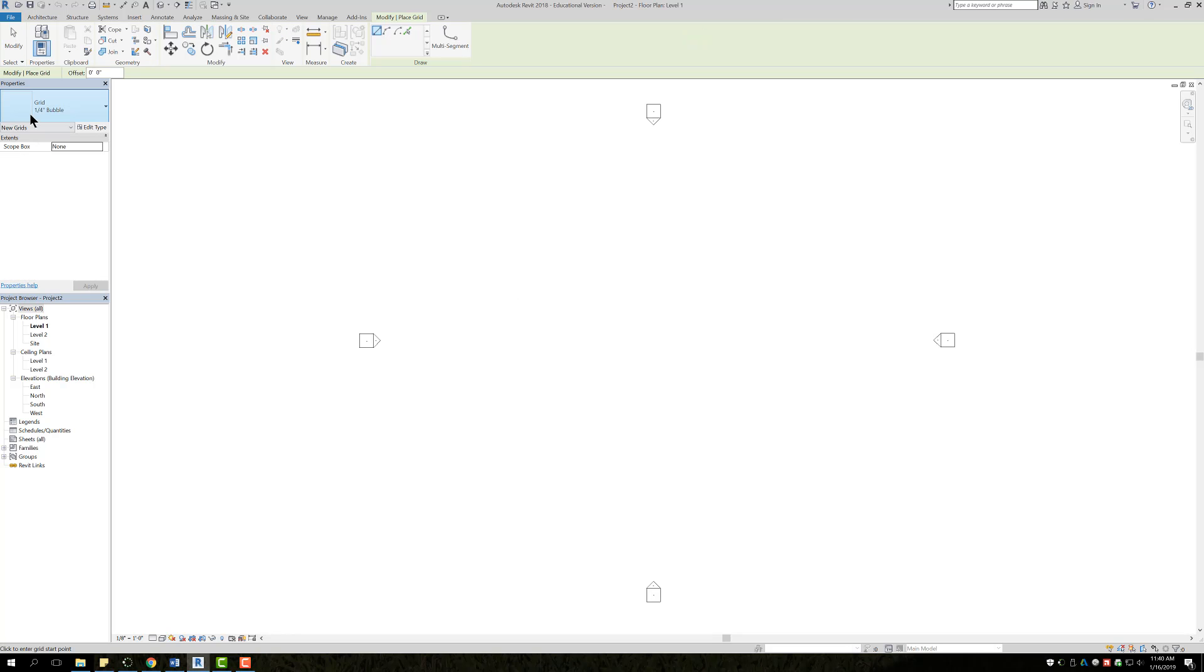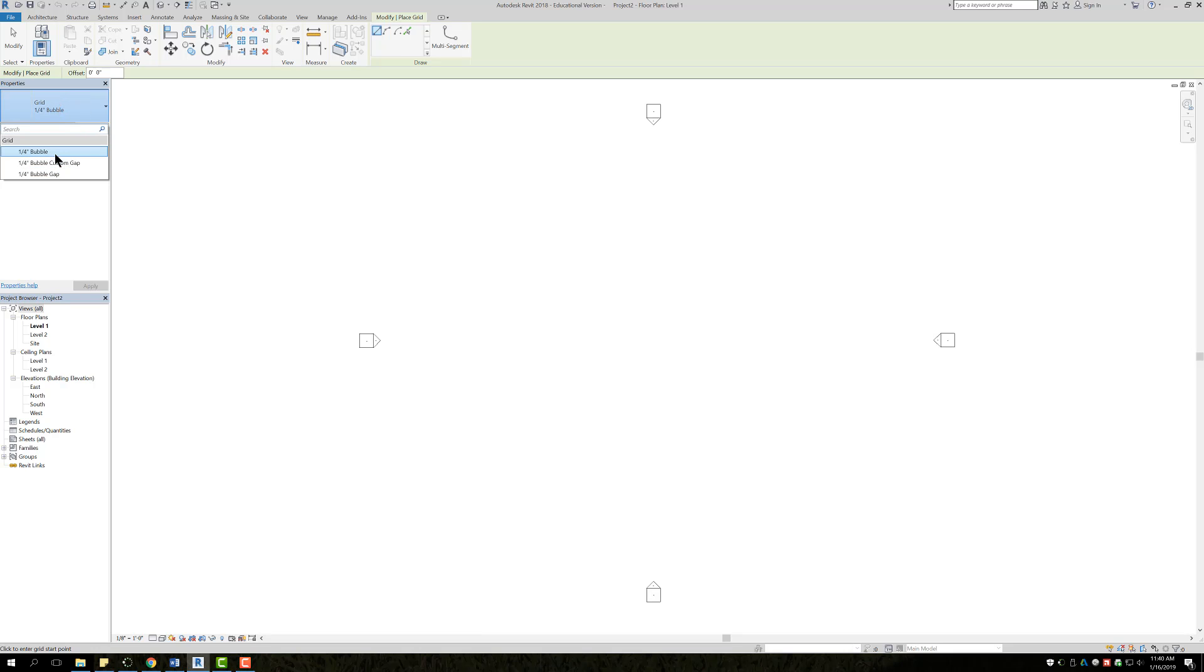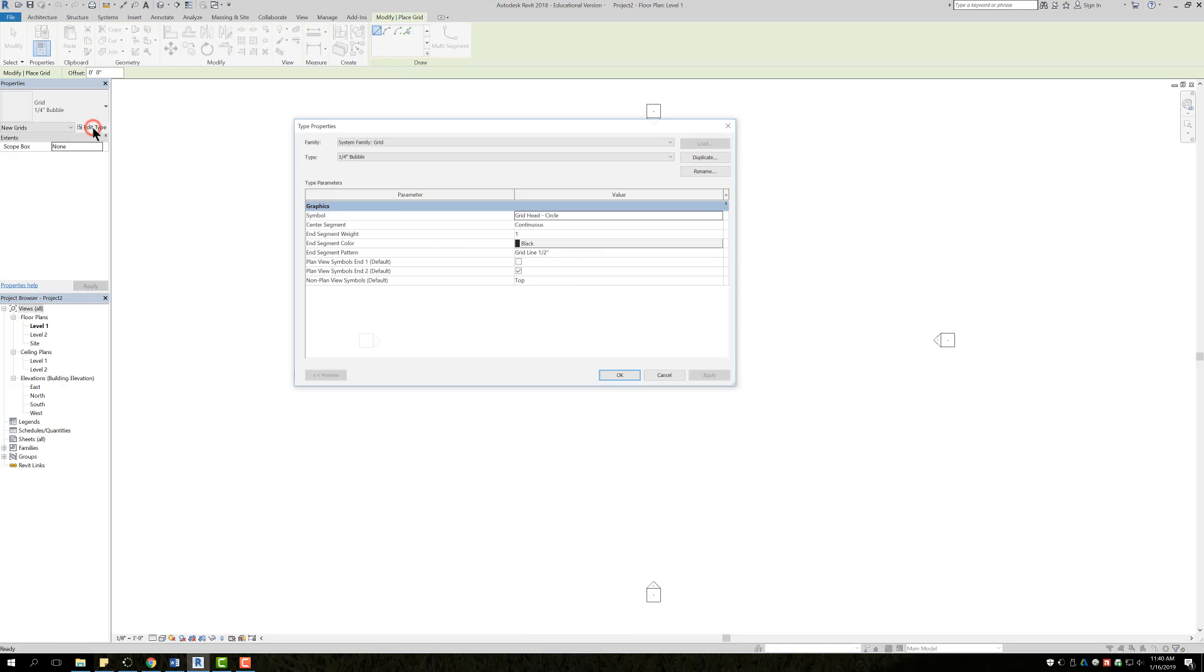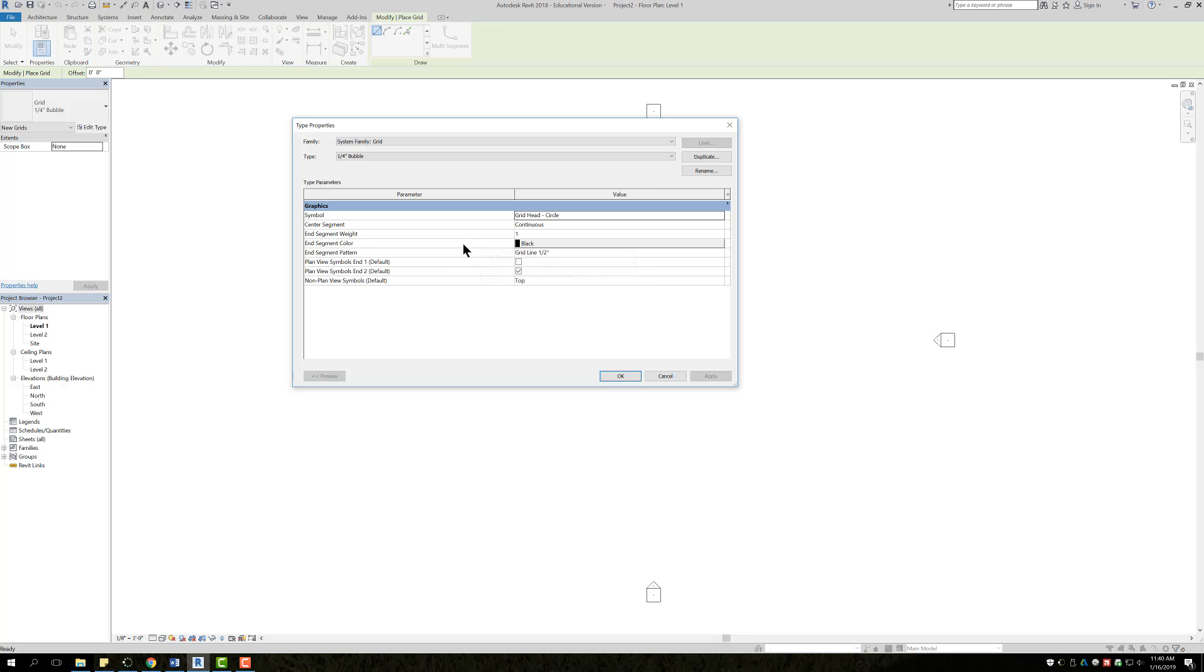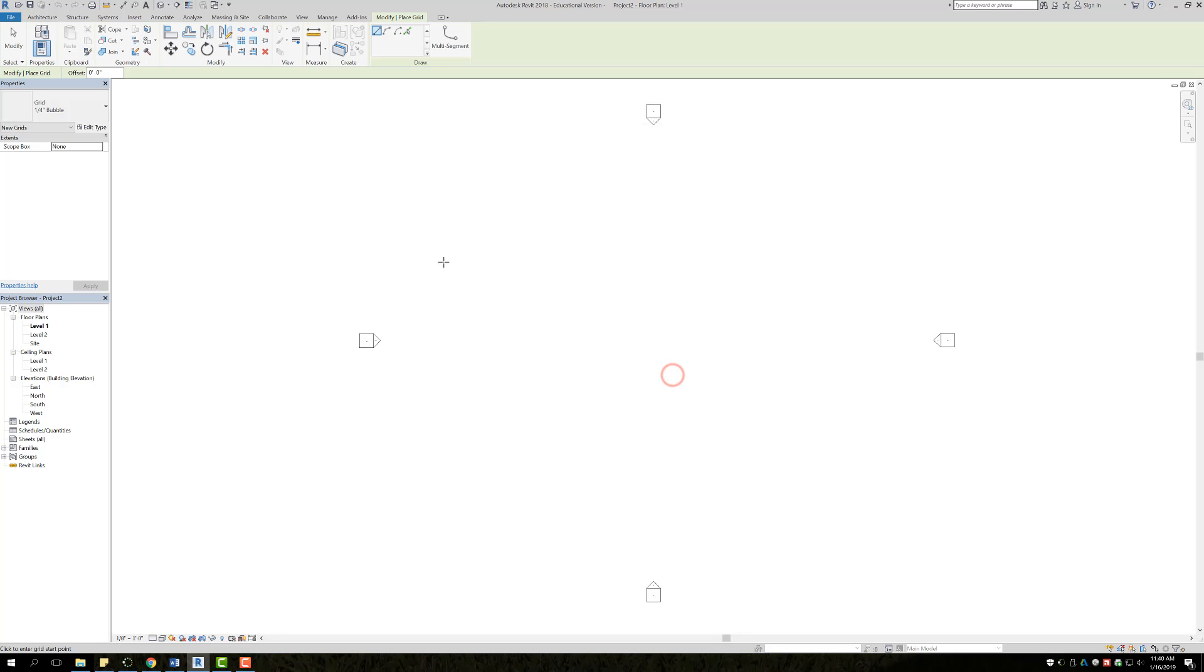When you start a grid, first thing in your properties, you can choose three options for the bubble type. I'm just going to go with the standard regular bubble. When you go to Edit Type, there's a couple things in here as well, like center segment, you can change the color, segment weight. In most cases you're not going to change any of these, but it's good to know that they are here just in case, let's say in the certification test, it asks you to change one of these.